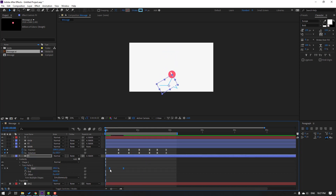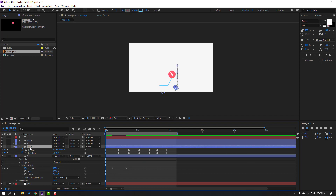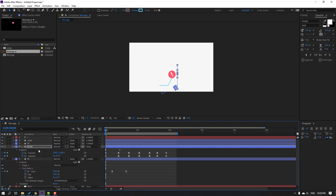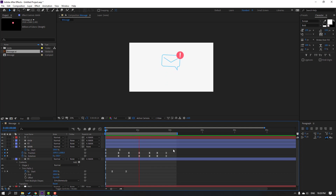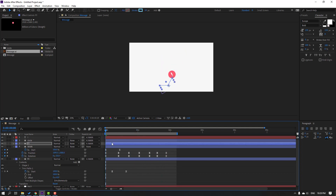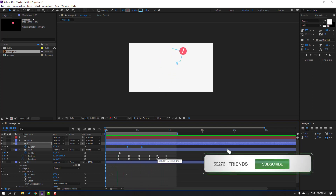Select this keyframe and move it to the right. Select the Trim Path effect, press Ctrl+C, select 'main', and press Ctrl+V. Press U to see the keyframes. Move them to the right, let's see — okay, not bad. Select layer 3, Ctrl+C this Trim Path effect and press U, select the keyframes, move to the right — nice.